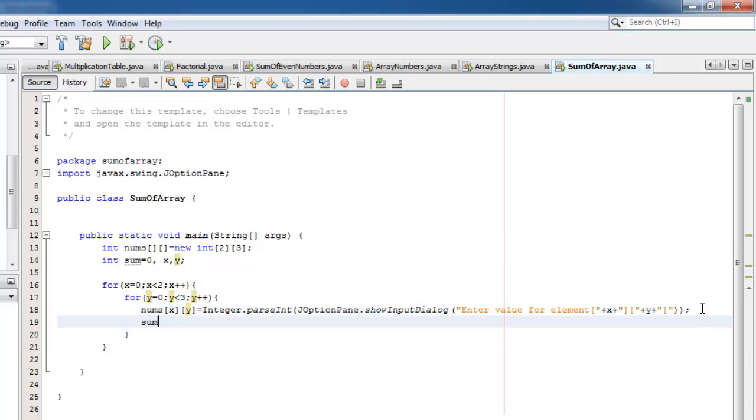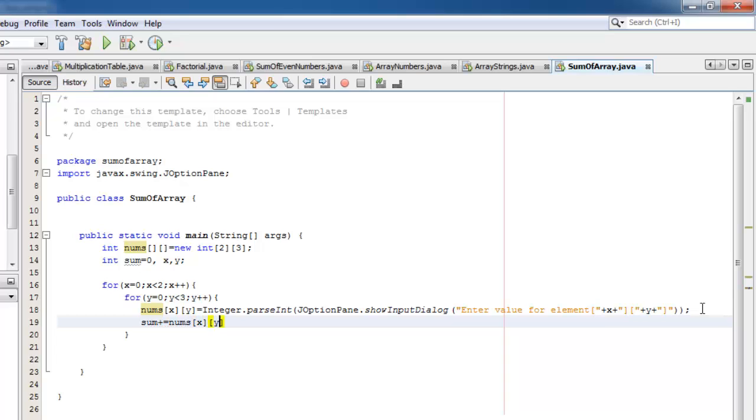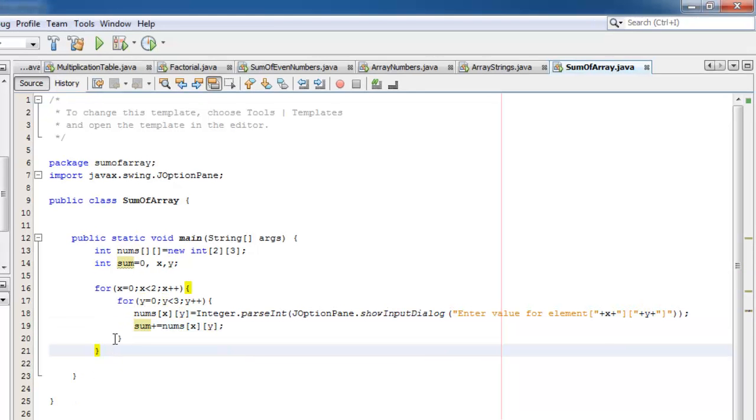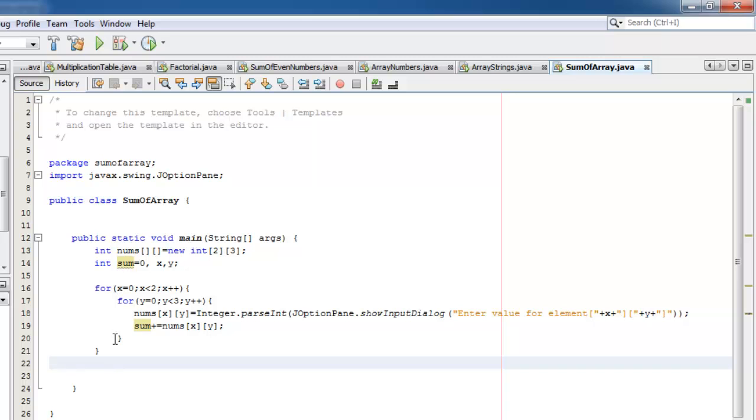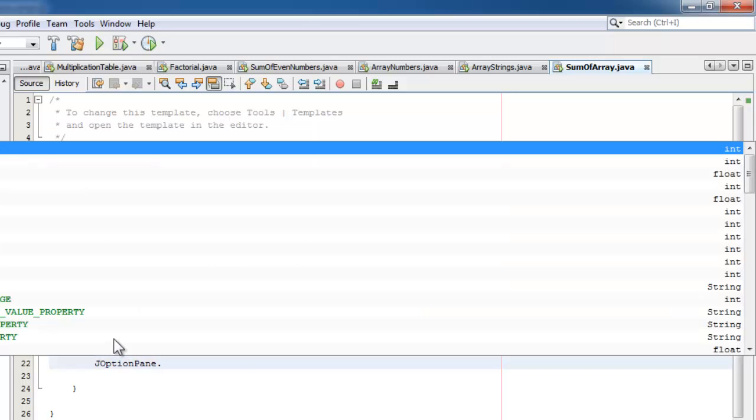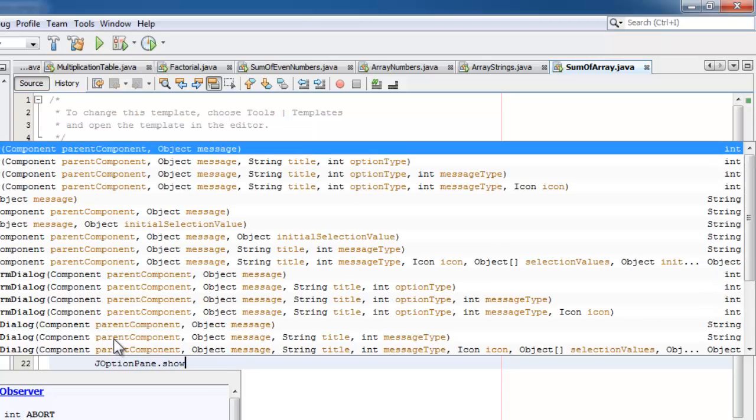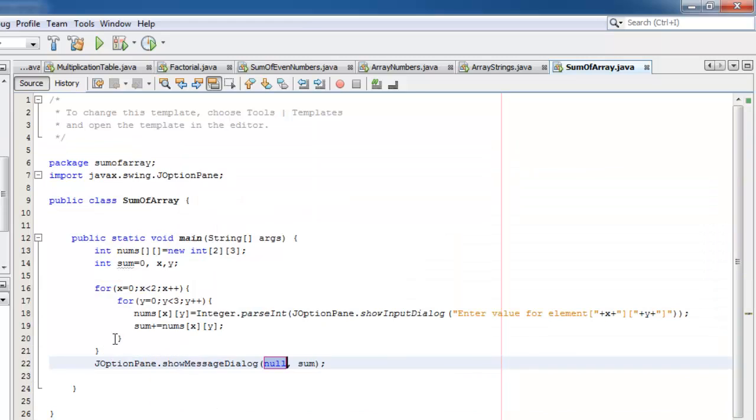Now we'll get the sum equal to sum plus nums x, y. Now we will display the sum using JOptionPane show message dialog.